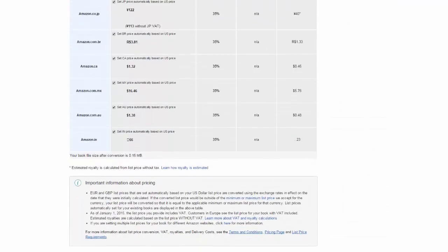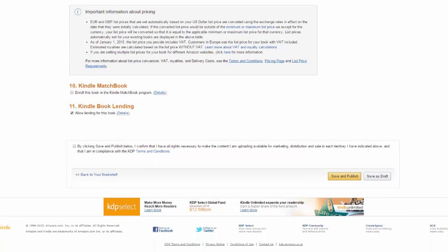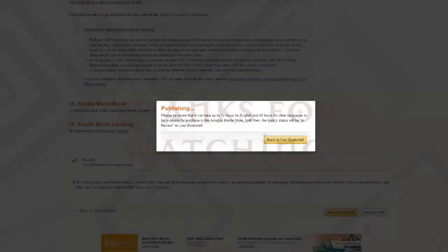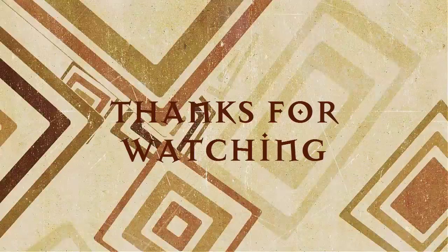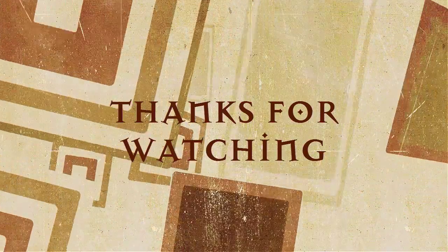You can scroll all the way to the bottom, agree to Amazon's terms and conditions and click save and publish. While Amazon claims that it may take up to 48 hours to publish the book, look for your book in the next four to five hours. That's about how long it took me.